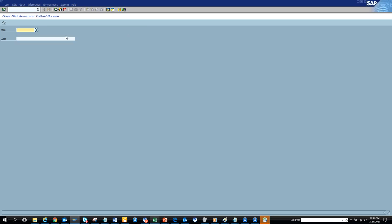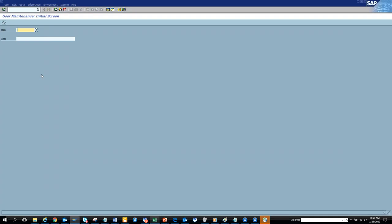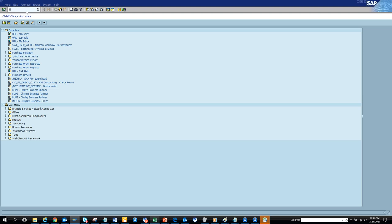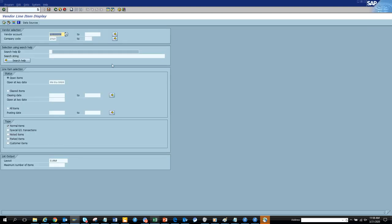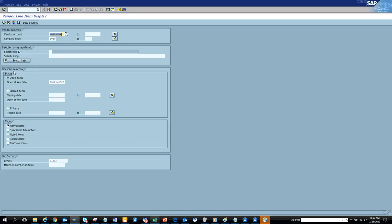You don't have to maintain an Excel anymore. It adds so much value — just as an example: every time I used to go to FBL1N, I had to open Excel, copy all the vendor names, paste them in. Doing this the new way will save you at least 15 to 20 clicks per session. That's a lot, and you can do this for FBL5N as well.